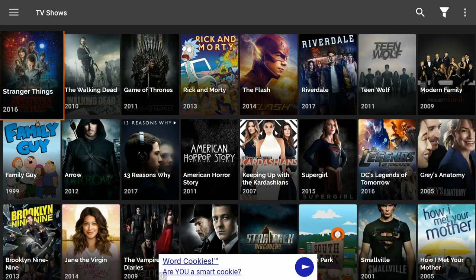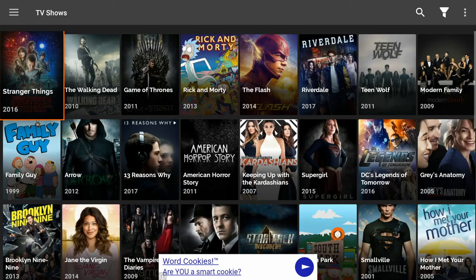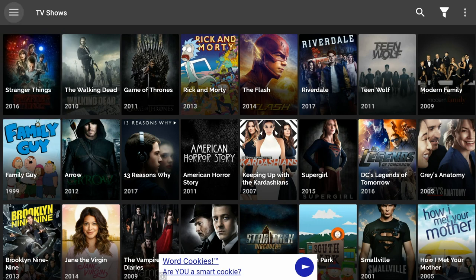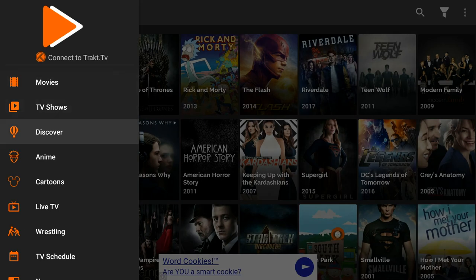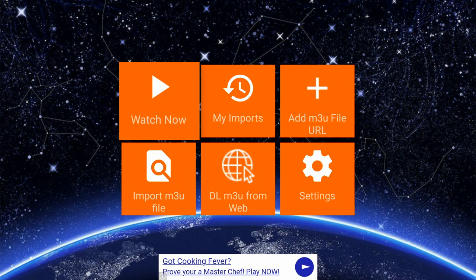You can search for TV shows or choose one from the list. When you choose what you'd like to see, you're able to select the different seasons that are available and also the specific episode you'd like to watch. There's also a live TV section, which is not available on Terrarium TV, so you'll actually be able to watch live TV with this app. However, you won't realistically be able to cut the cord with this, but it will give you some channel options.